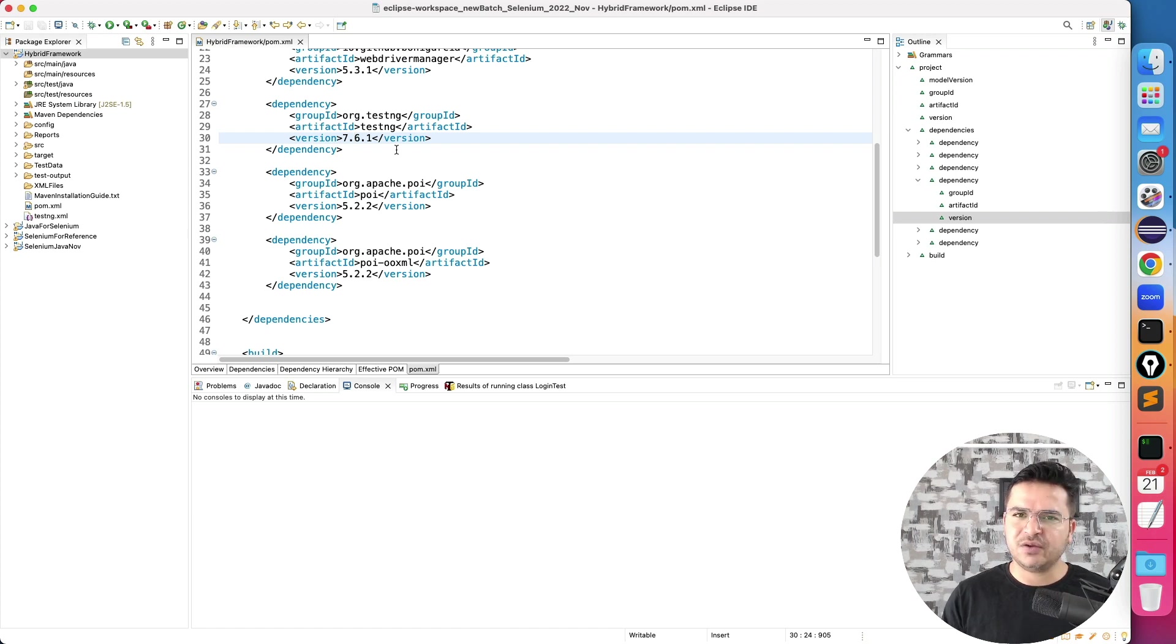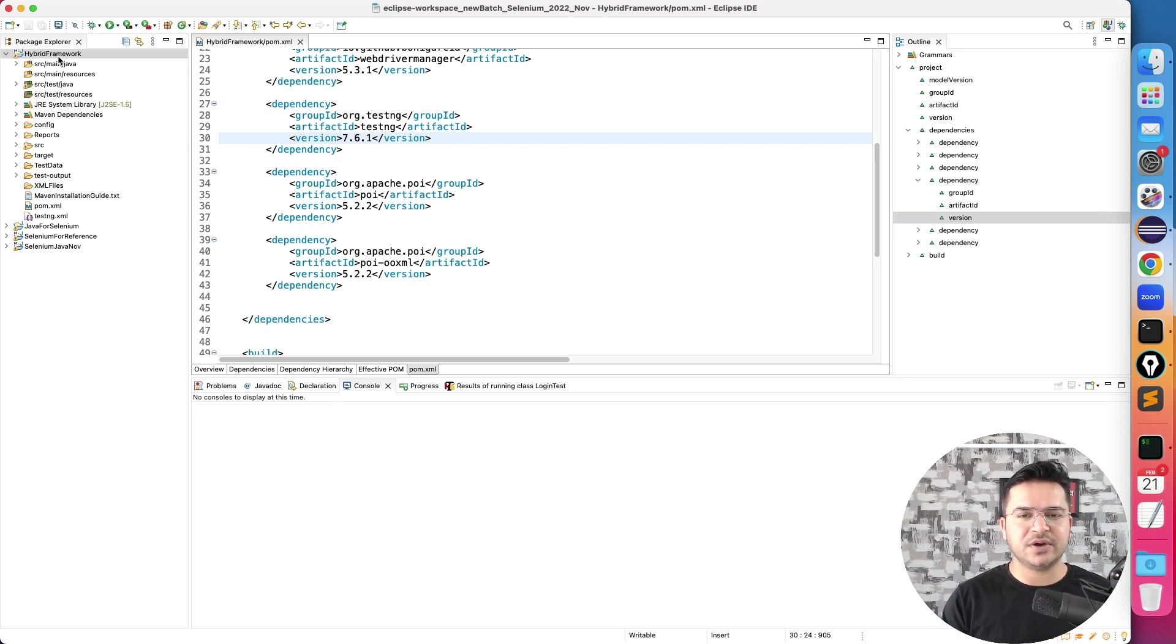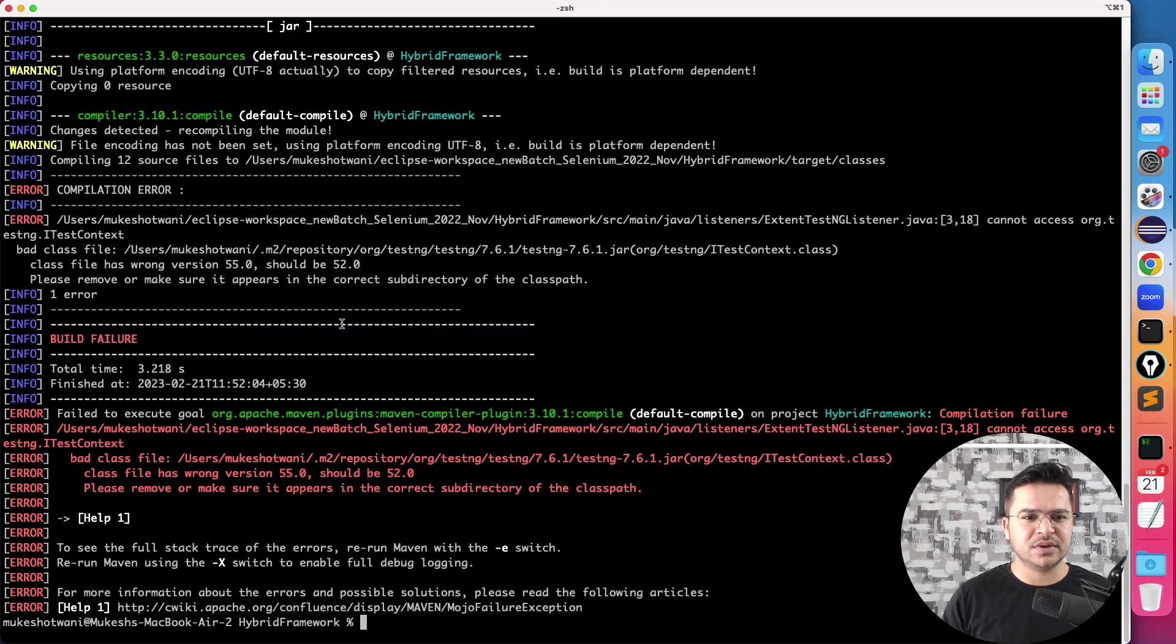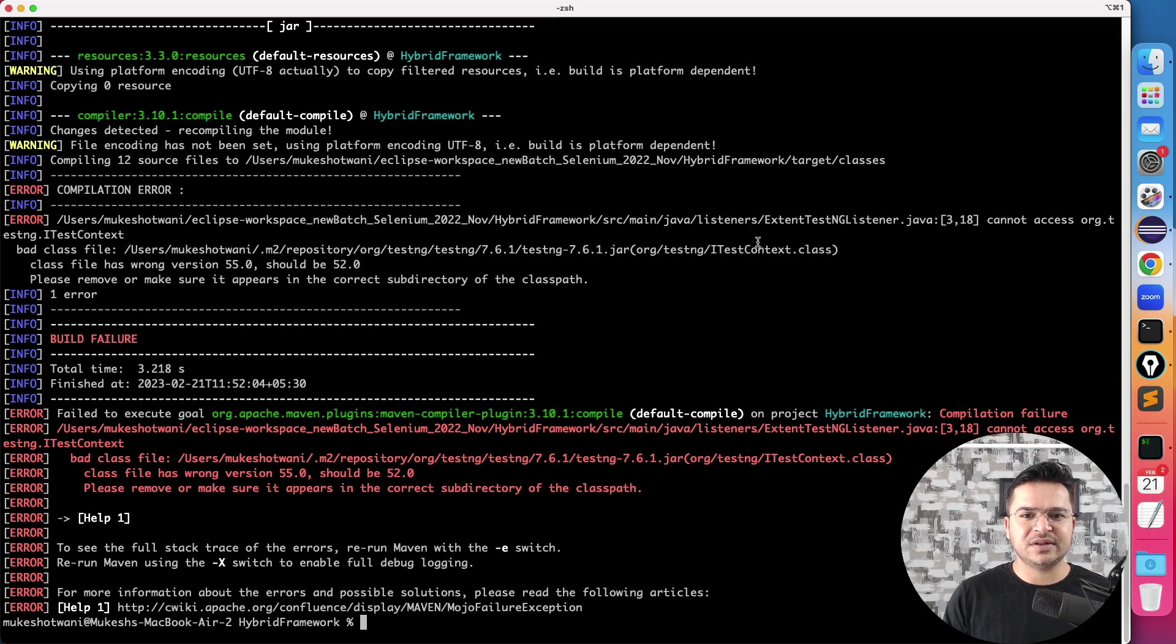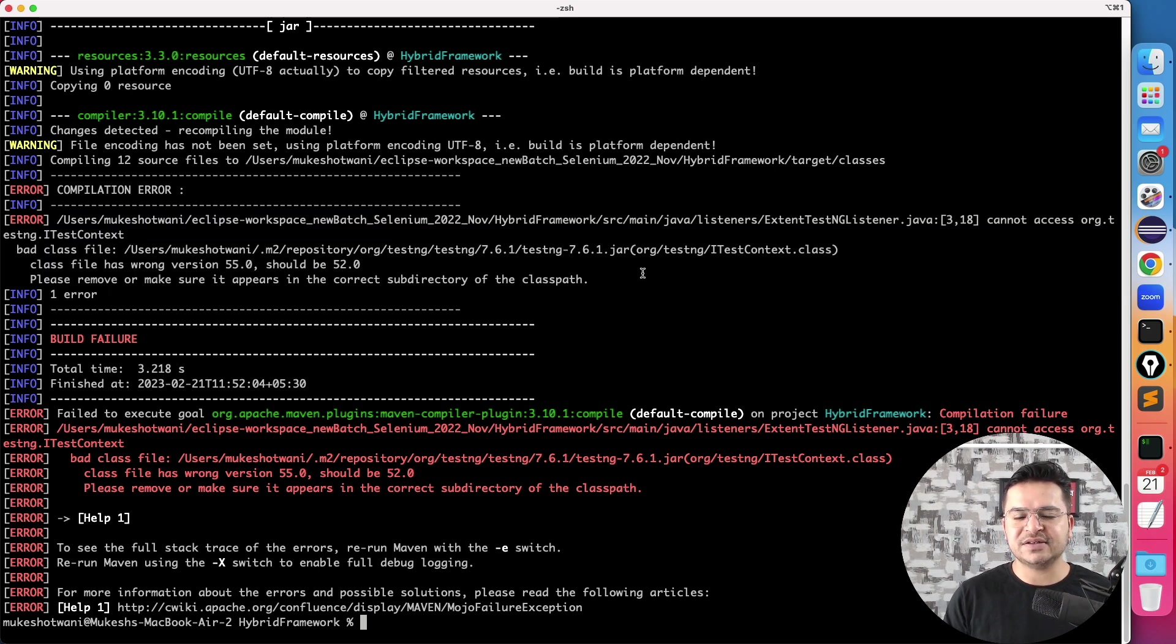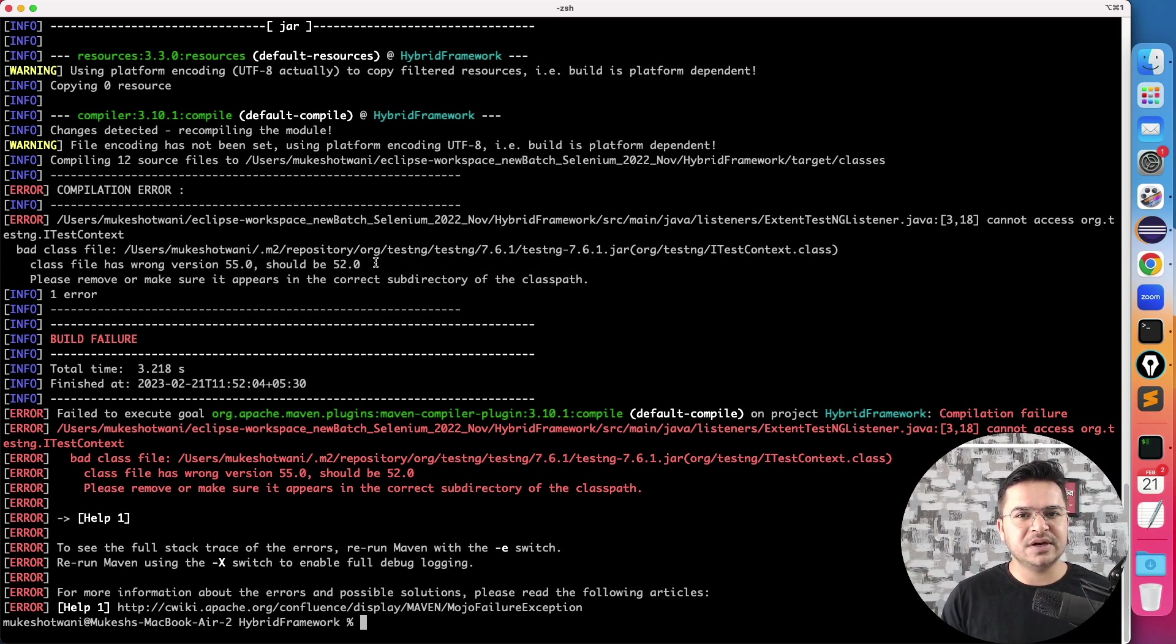It's a very quick fix but it works because from your code side no issue right. Everything is working when you're running individually. When you're running via mvn build, this TestNG is creating issue. And if you notice, ITestContext.class, so whenever you see this kind of issues where it is not able to compile something, then you just need to see which version is compatible.